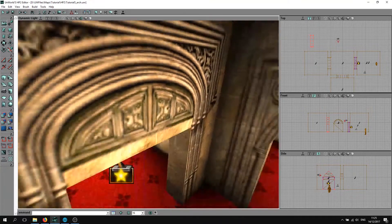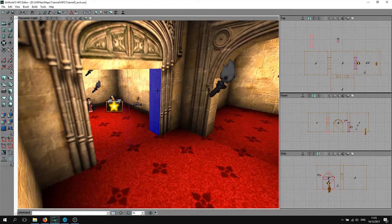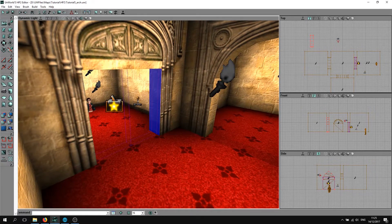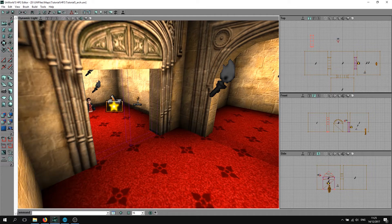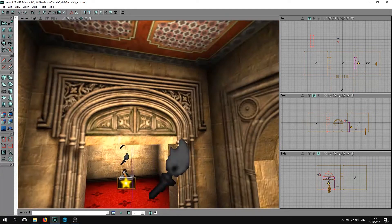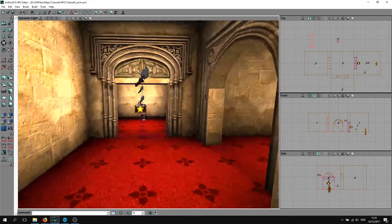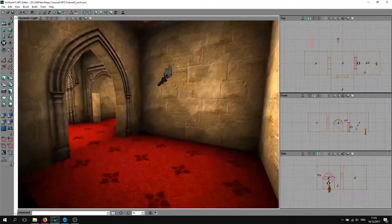Last time we made this hole here and we had this arch, but as you can see, this is just a square opening.